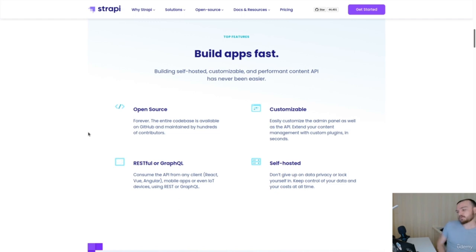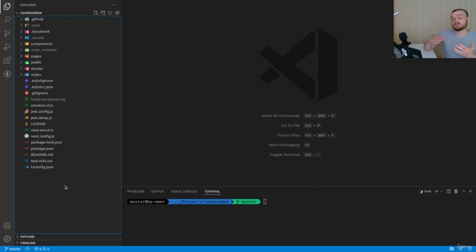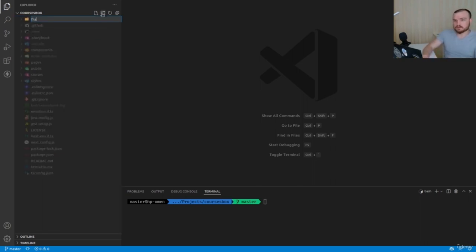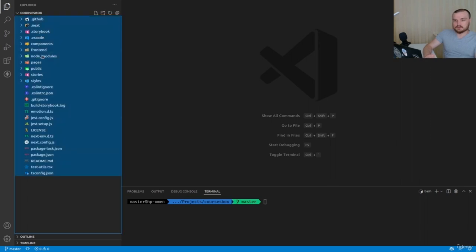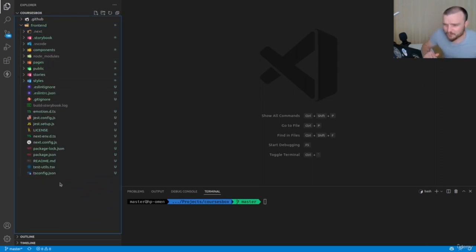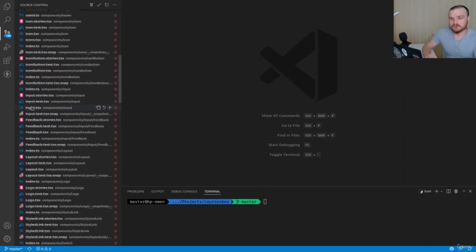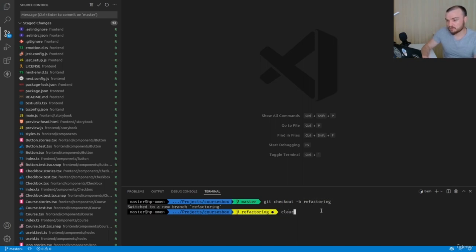Before we move forward, we need to do a small refactoring of the file system. Right now this application is just a front-end application. We need to move it to a directory called 'front-end'. So let's move everything from our directory to the front-end except the GitHub workflow directory. Let's create a new branch — checkout branch 'refactoring'.